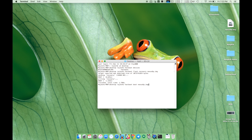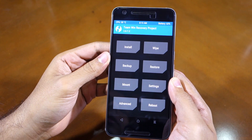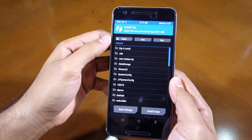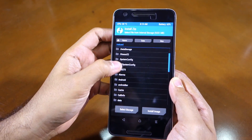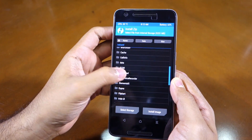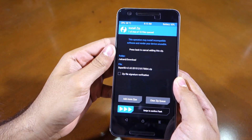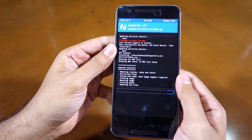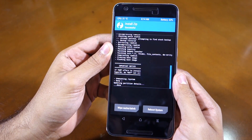With the recovery flashed, boot your Nexus 6P into TWRP by typing in fastboot boot nexus6p.img. Once your Nexus 6P boots into TWRP recovery, simply tap on Install, then navigate to the folder where you had transferred the SuperSU zip file — which for me will be in the download folder — and then simply tap on it. Then confirm your selection by swiping the arrow at the bottom to the right. The installation process will take around 10 to 20 seconds.